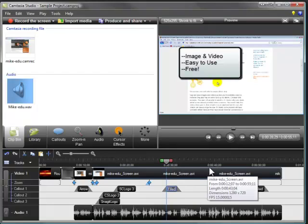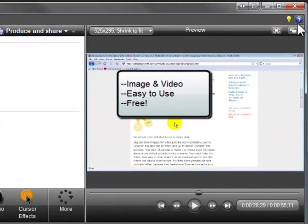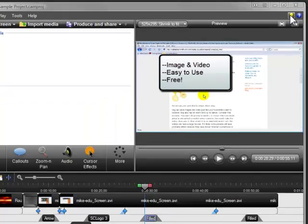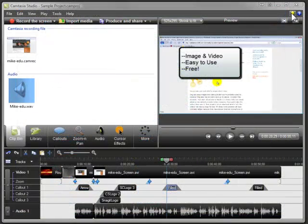The Help file in Camtasia Studio will help you use each of the Camtasia Studio features and applications. The Learning Center on TechSmith.com has in-depth video tutorials and other sample projects to download and practice with. So we hope you enjoy Camtasia Studio — and happy screencasting!